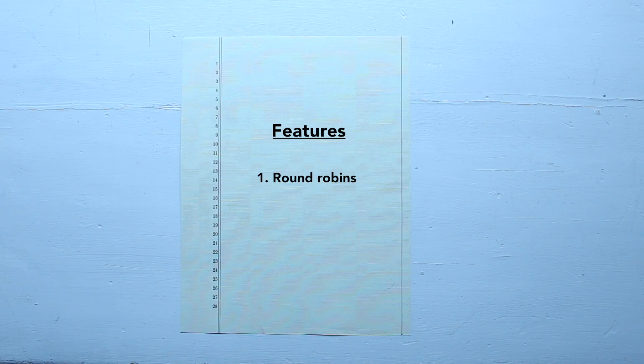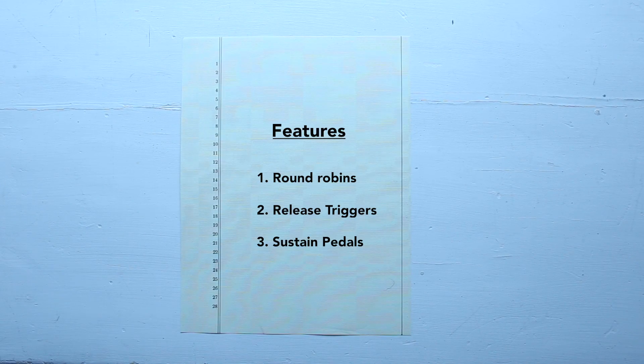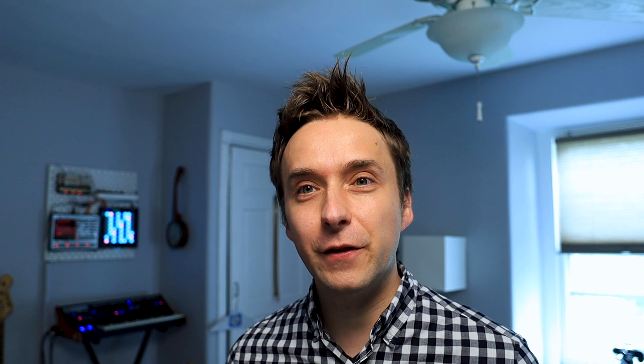It has a bunch of features, handles round robins, release triggers, sustain pedal, stuff like that. So yeah, let's take a look.